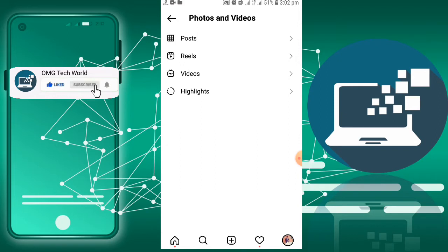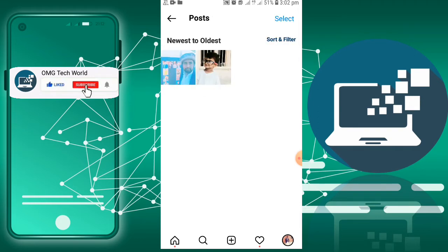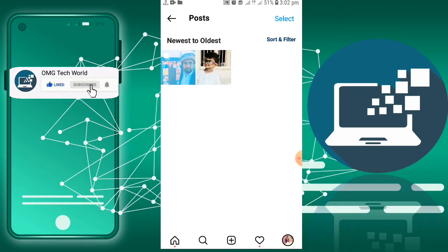Here you will find your posts, reels, videos, and all the highlights. You have to click on Posts. As you can see, there are only two posts in my Instagram profile.